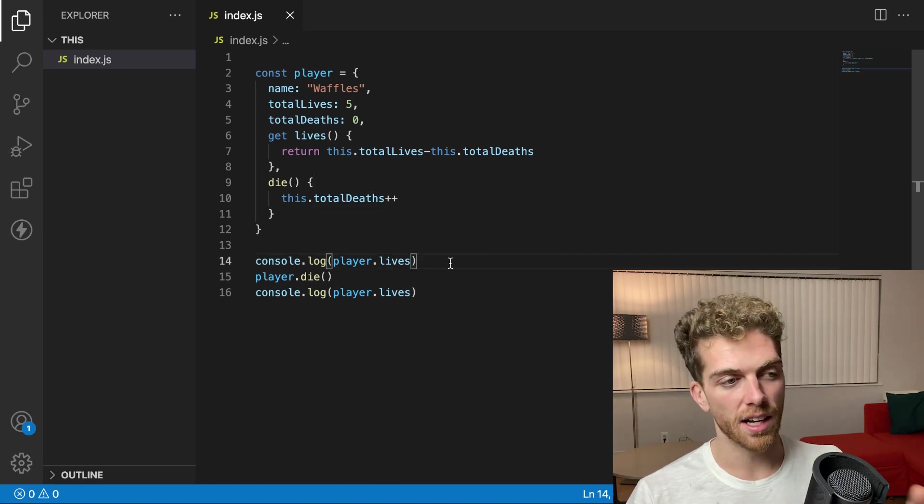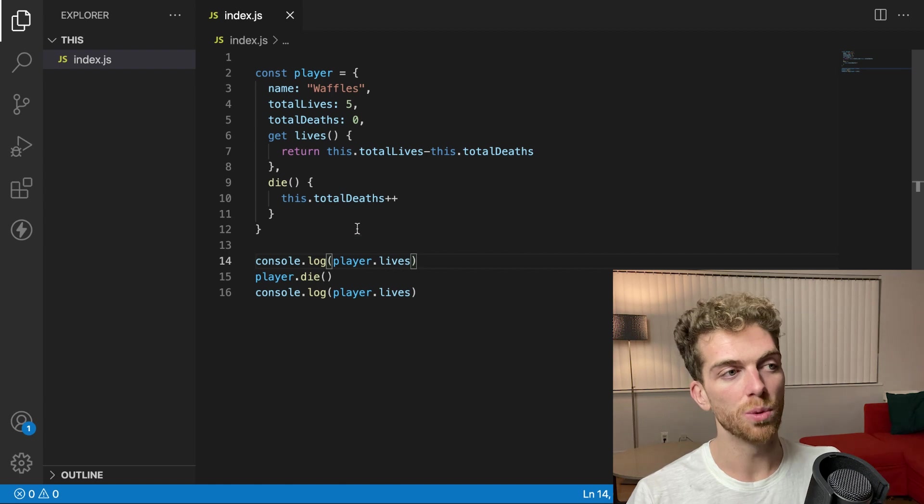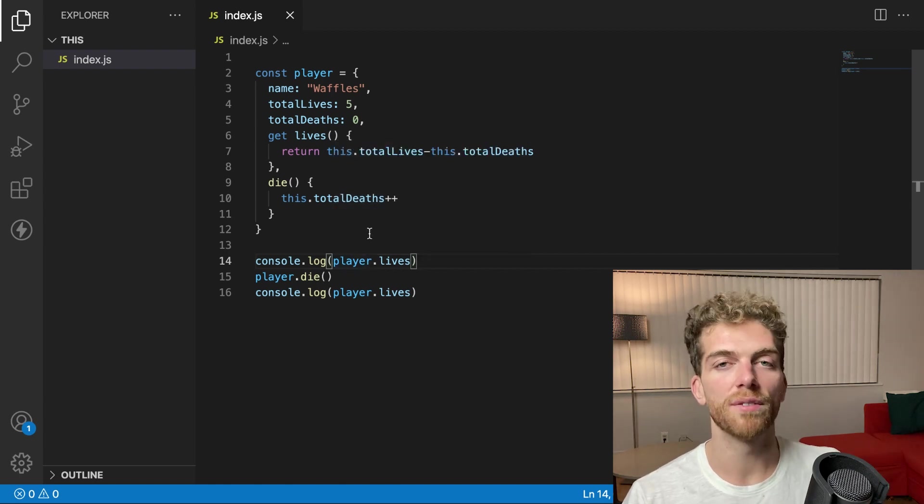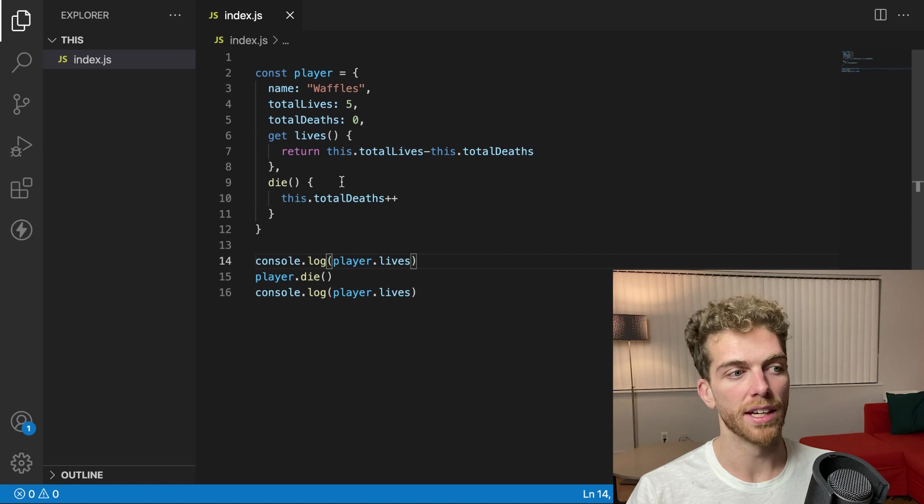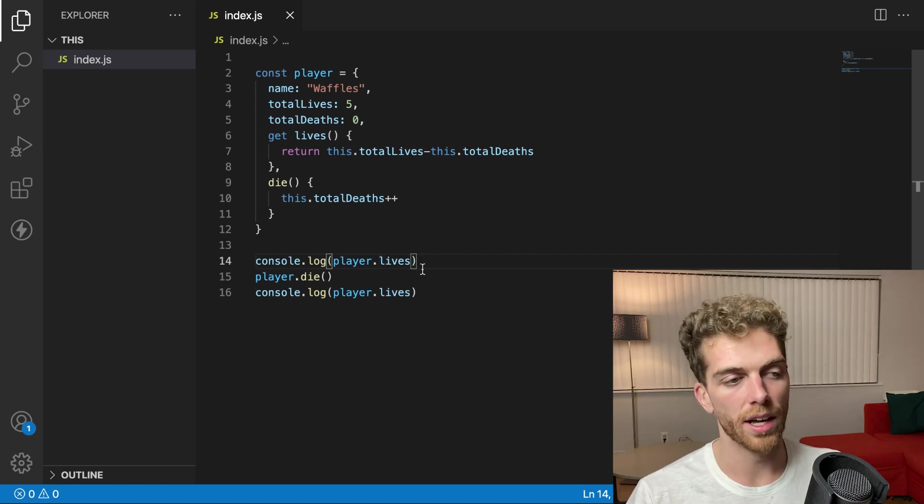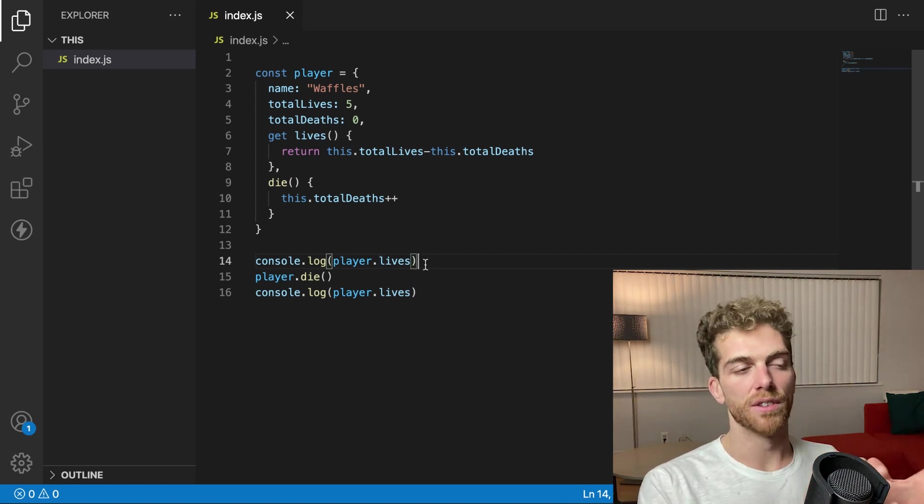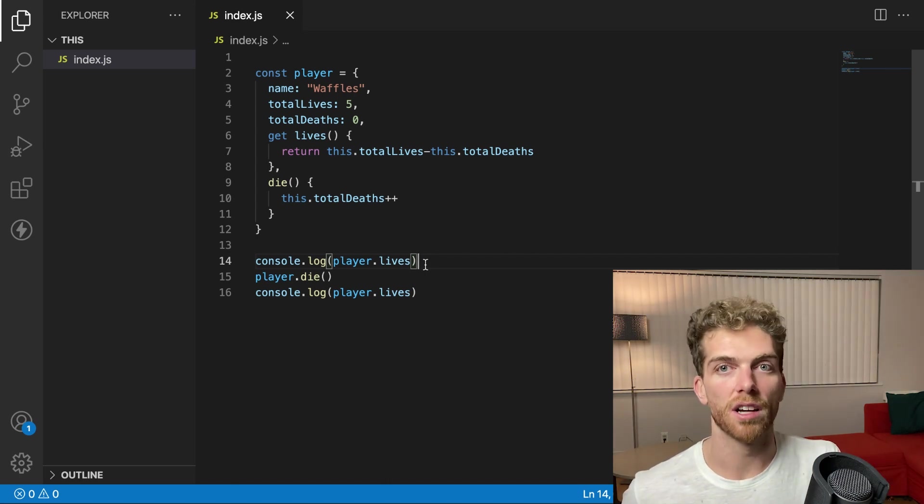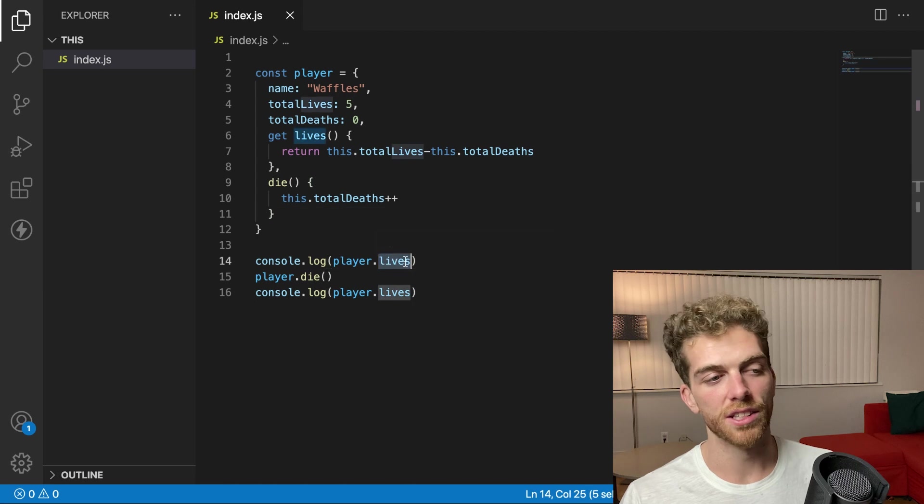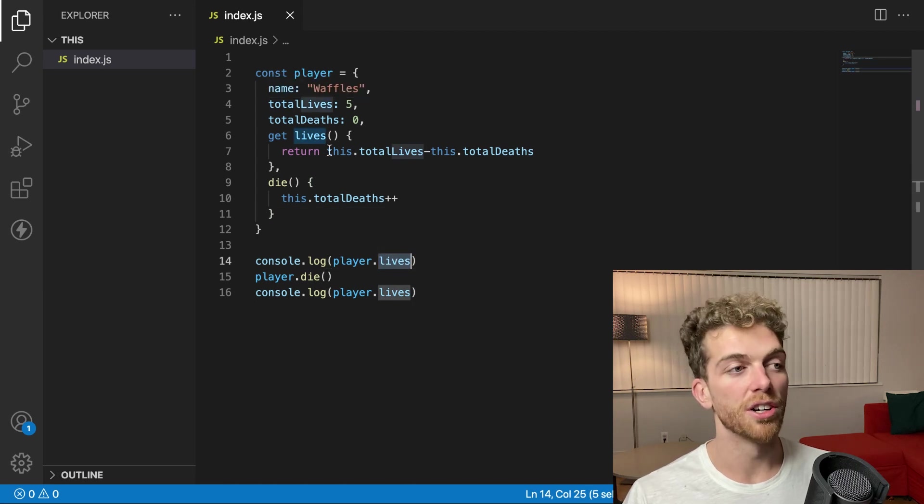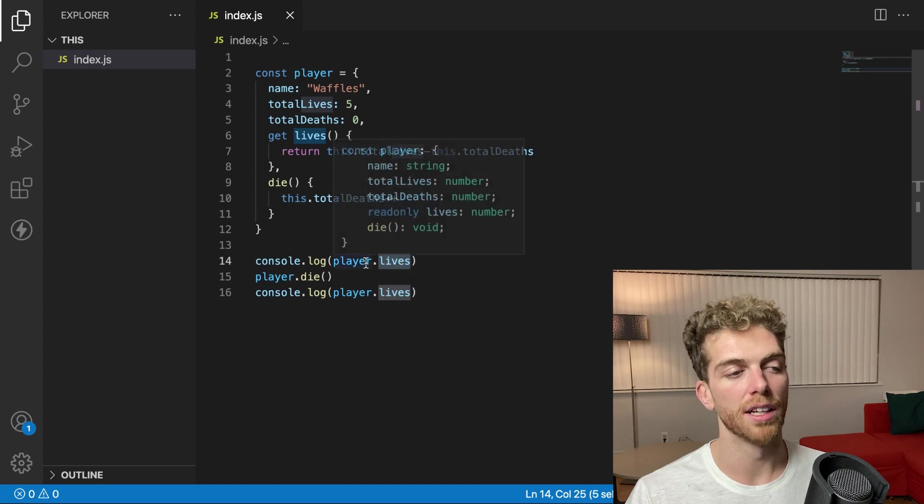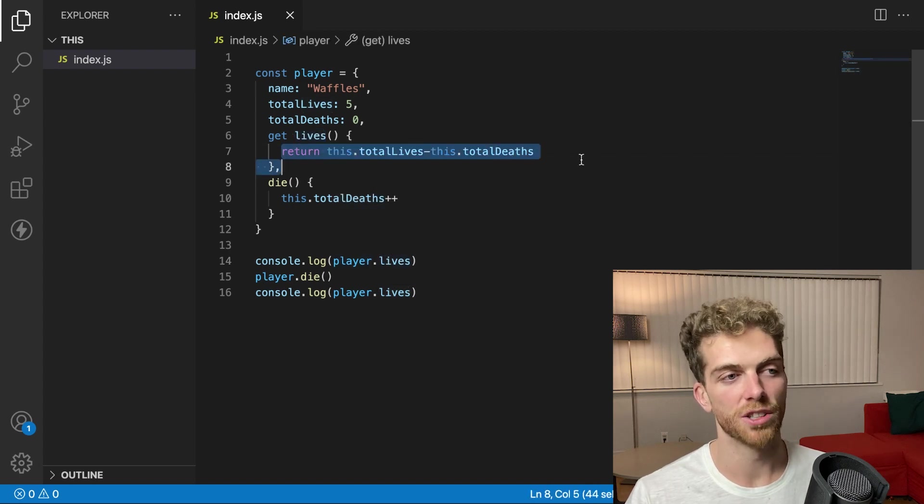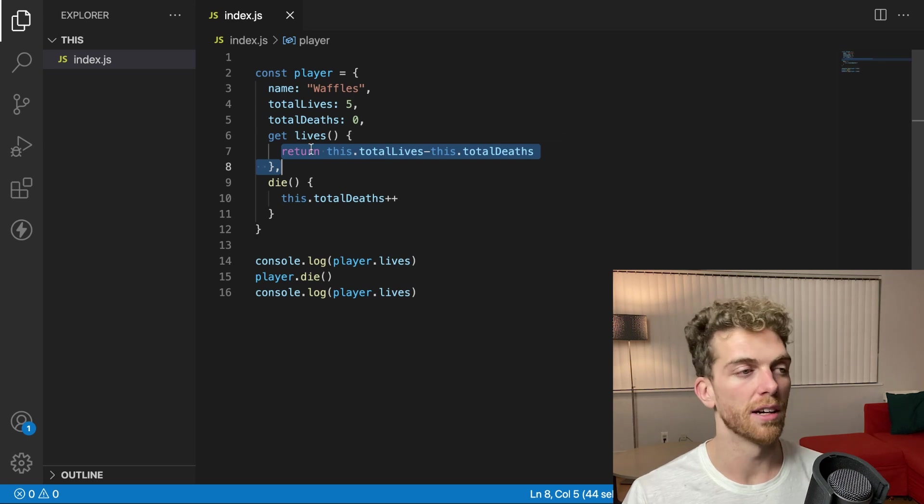And this is kind of nice because the code that is using the player object doesn't know any of the implementation details about how lives is actually calculated. It's just using it as if it were any other property. And this is the separation of the interface of the code and the actual implementation details of how things are run. The things using the player object think that it's just a value, but under the hood, it's actually a computed value that's computed every single time I call dot lives. This code will be executed each time and it'll be calculated every single time.